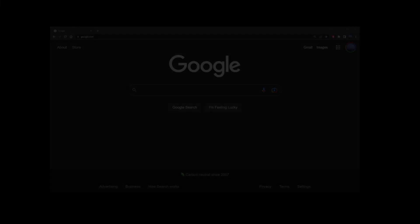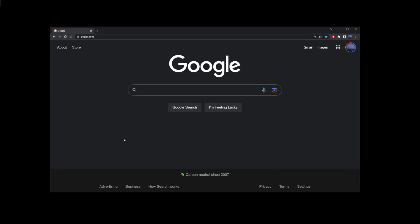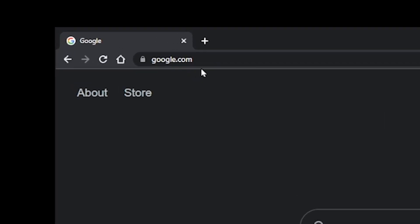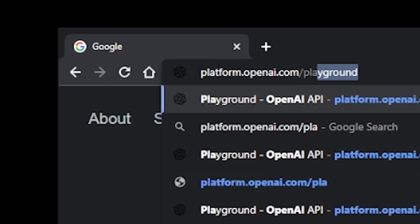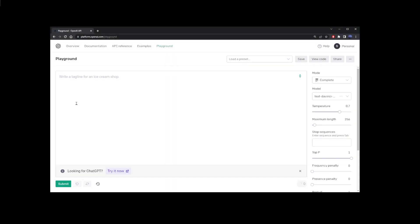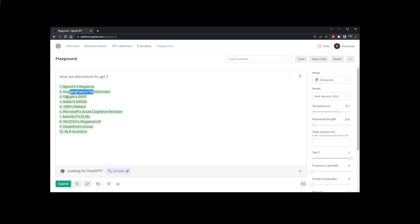And finally, the last GPT-4 alternative is the OpenAI's playground. So just go ahead and register and log in to your free account. Here, I'm going to ask it to list alternatives for GPT-3.